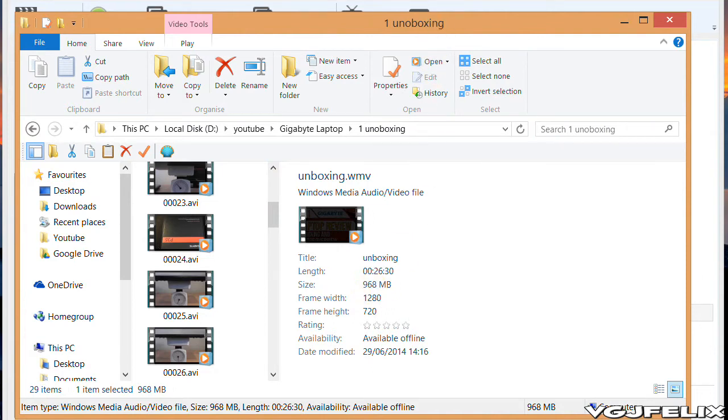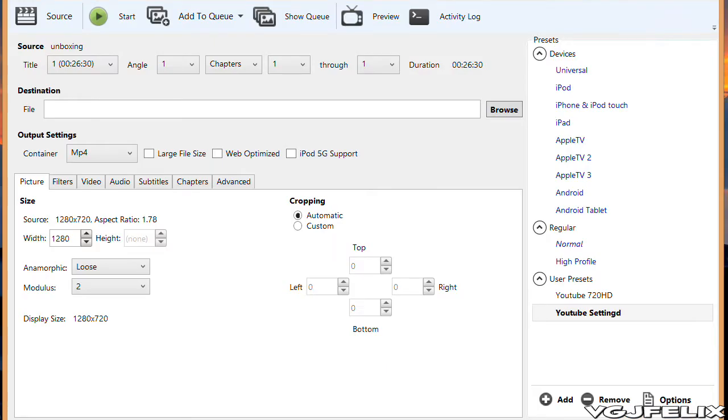My upload speed for example is terrible. It usually takes an hour to upload around 200 megabytes.